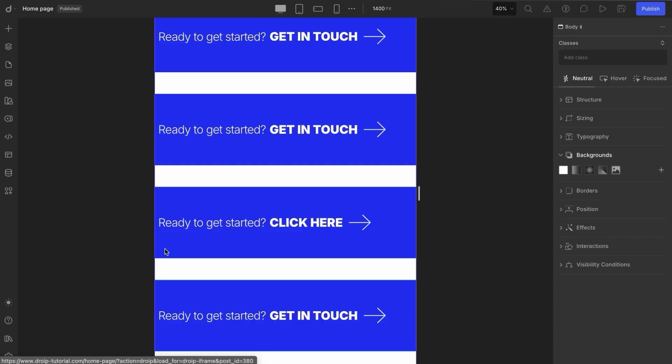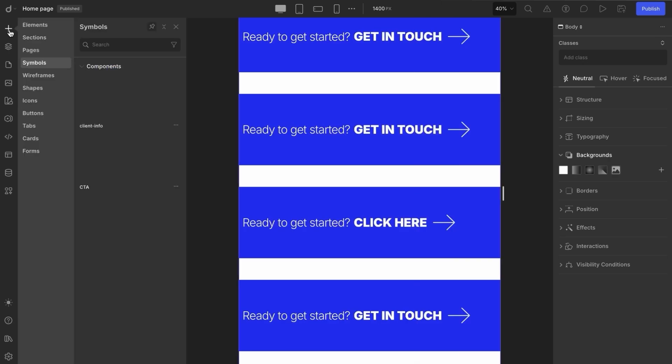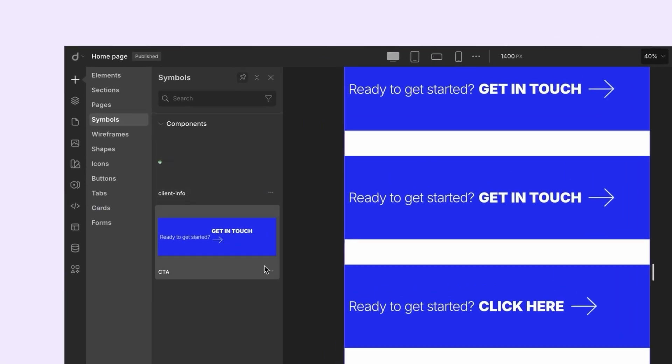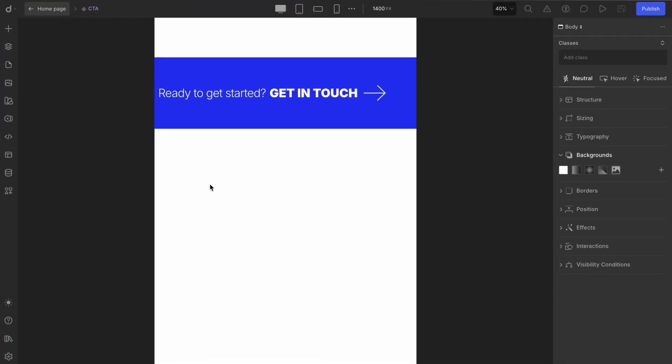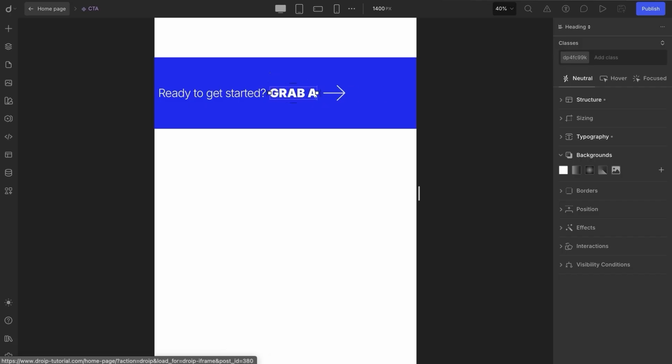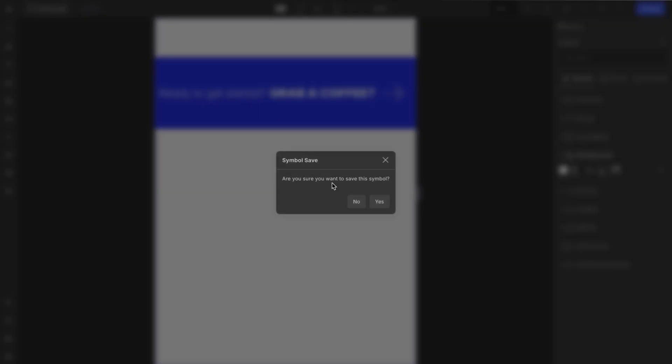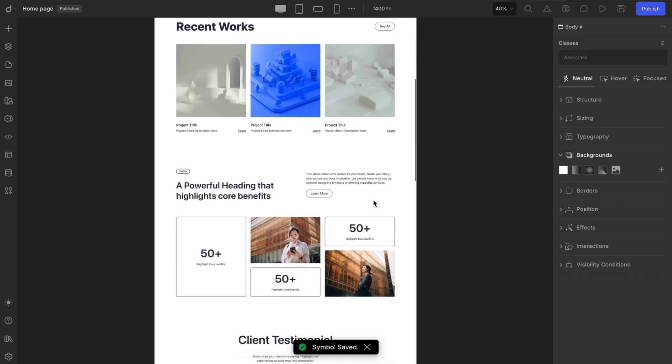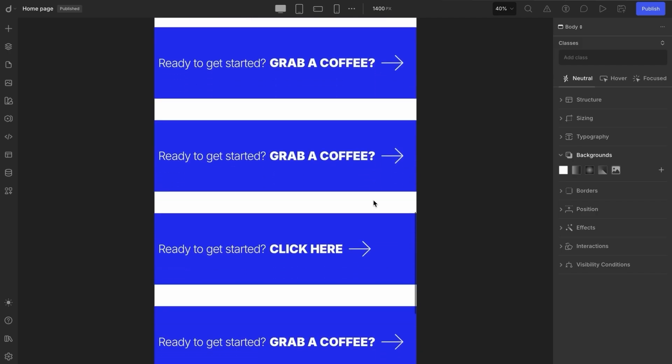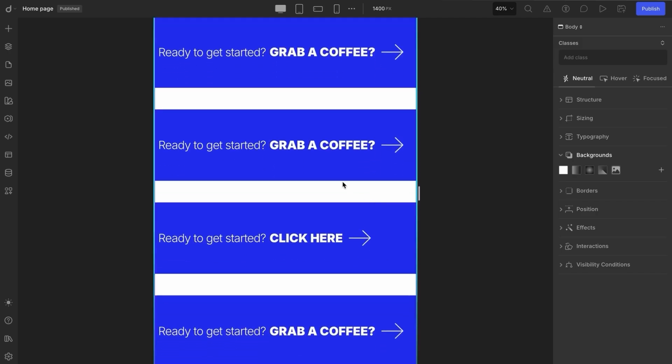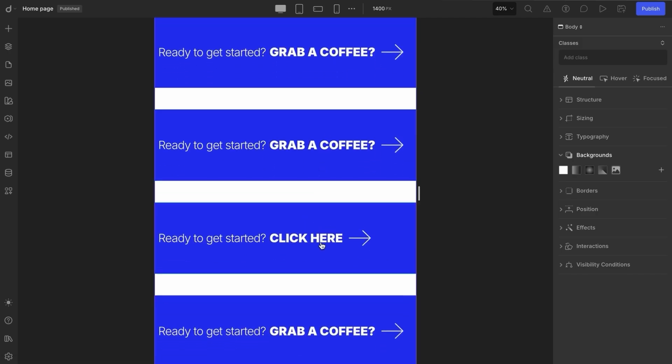This gives you the flexibility to reuse the same symbol layout while customizing the content for different contexts or pages. However, if you want to change the text content globally, you'll need to go through the symbols library. From there, enter edit mode, make your updates to the text, and those changes will reflect across all symbol instances, except the ones where you've already manually edited the content by double clicking. Those remain unchanged.